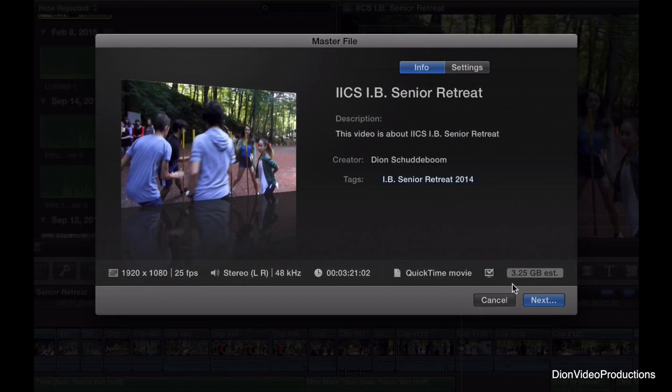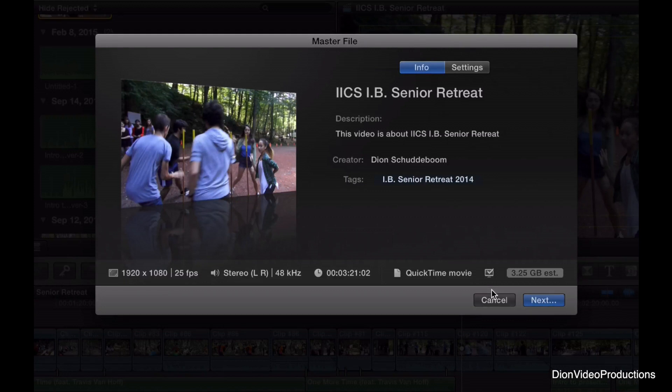As you can see, we're looking at 3.25 gigabytes for a few-minute video, which is very big, considering if you'd like to upload to the internet or have limited space on your computer.